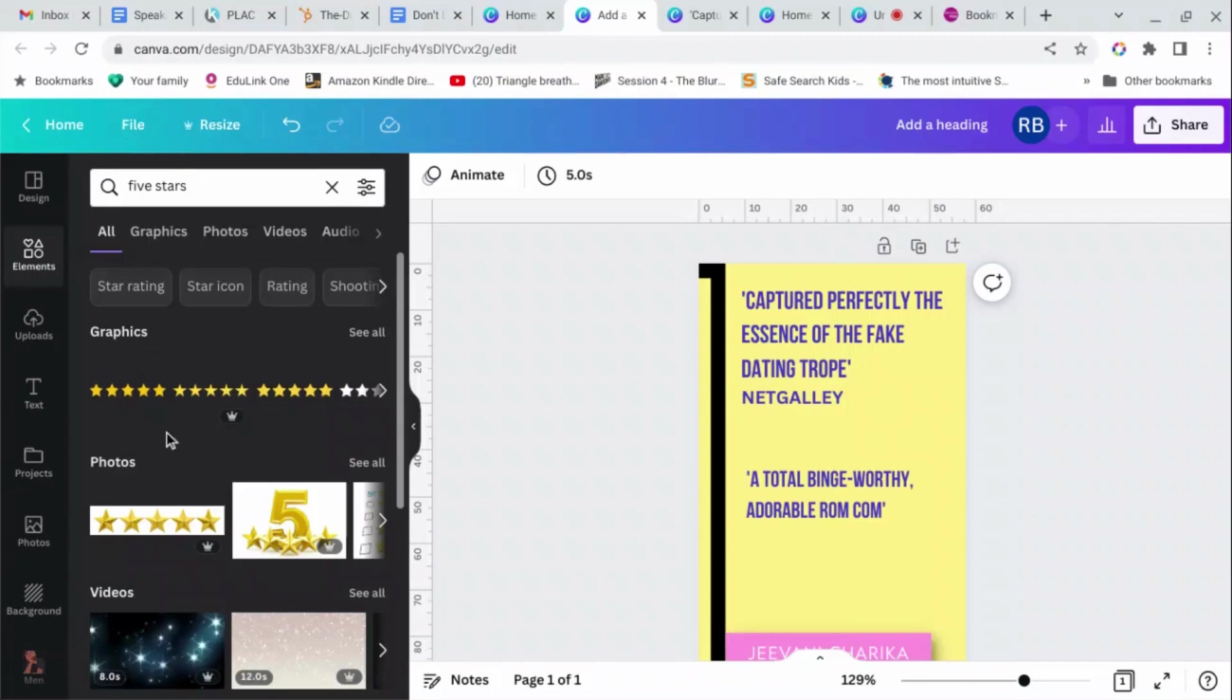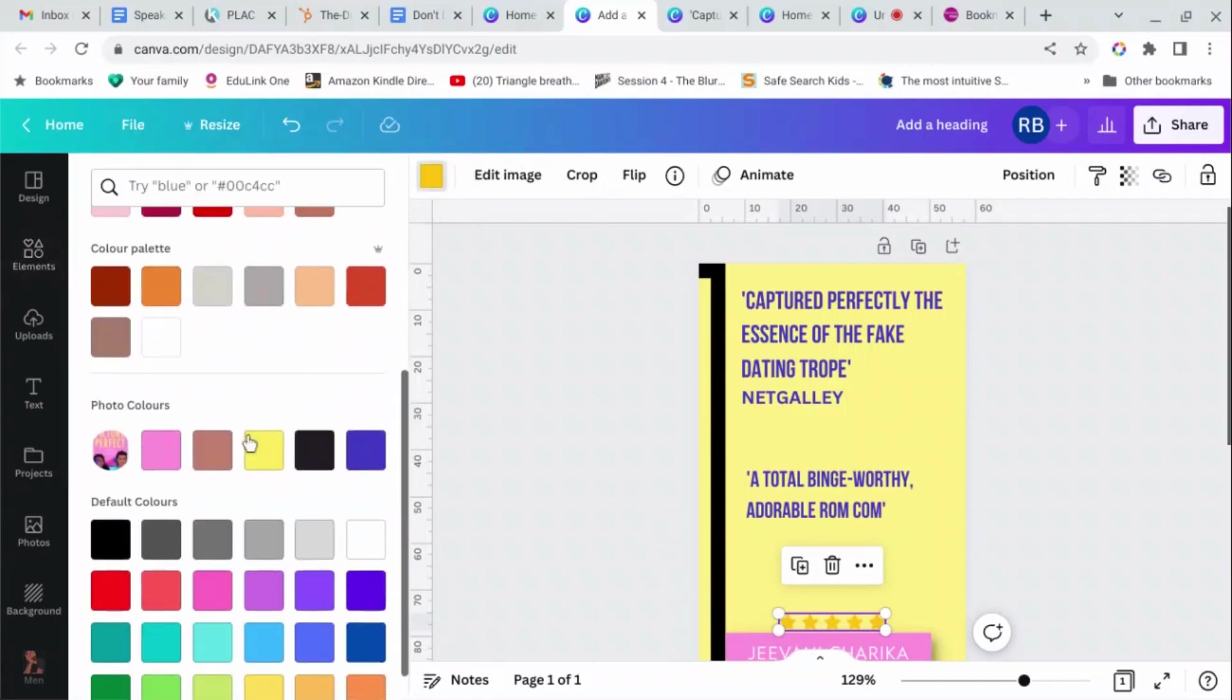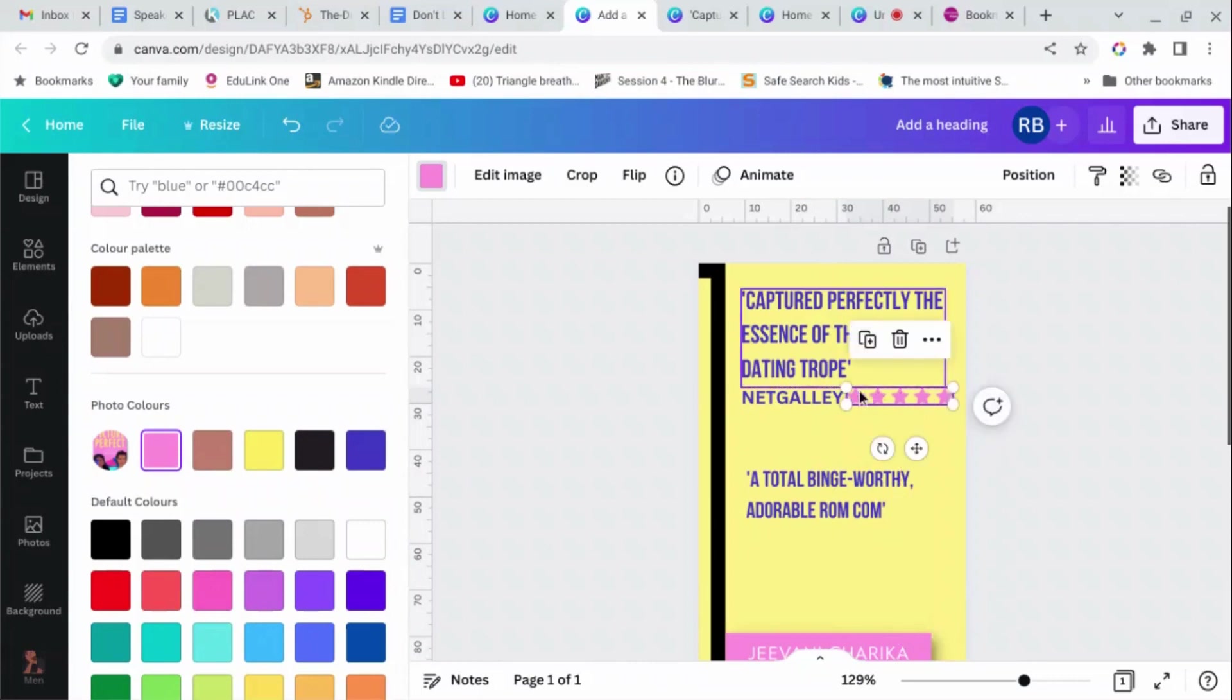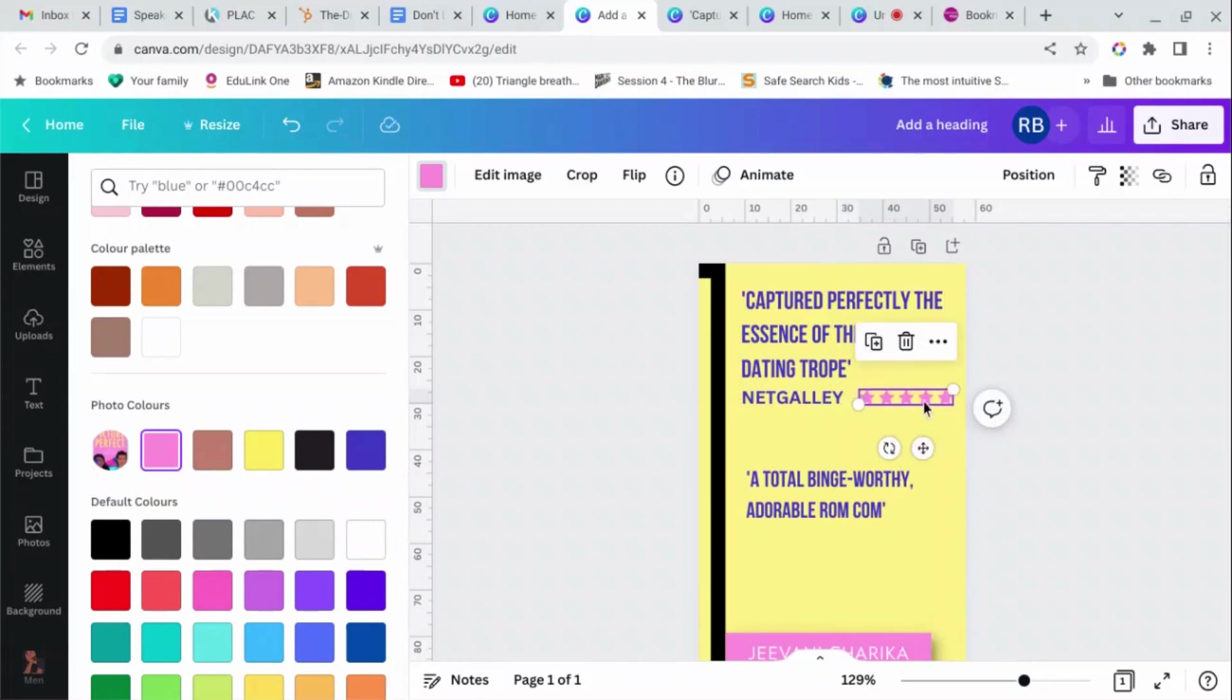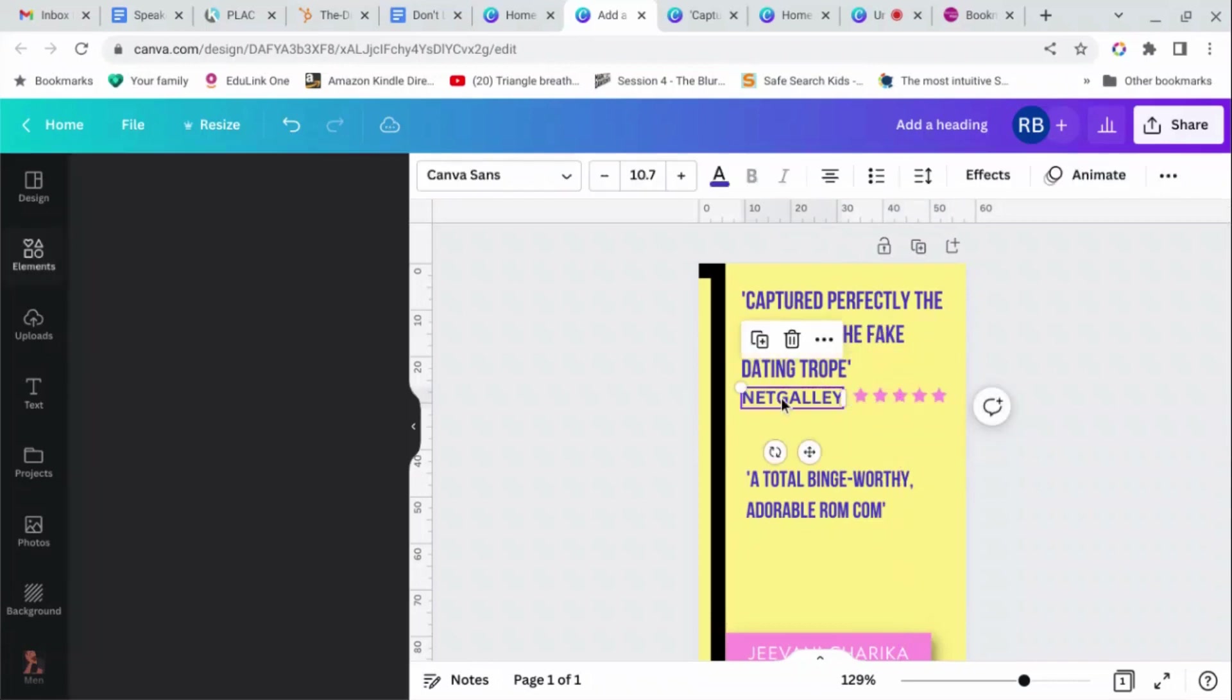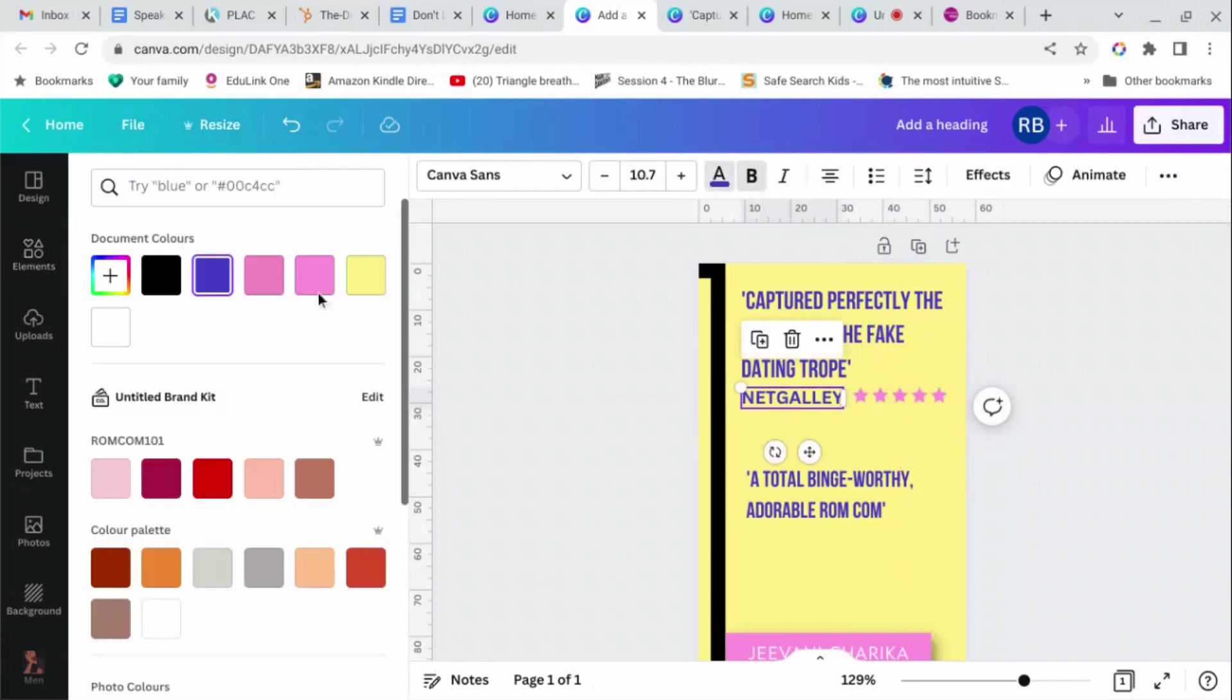Grab the free one which has no crown on it. This is quite nice because you can change the color. Now I want these stars to be the same pink as in the book cover, so we'll choose that, makes them easier to see as well. Get that... that might need to make them a bit smaller. And then line them up with the top of the word Netgalley there, and we'll turn the Netgalley pink as well.